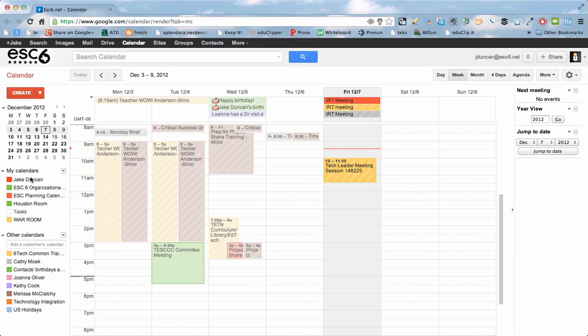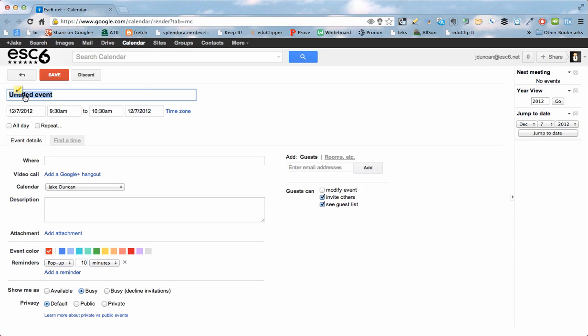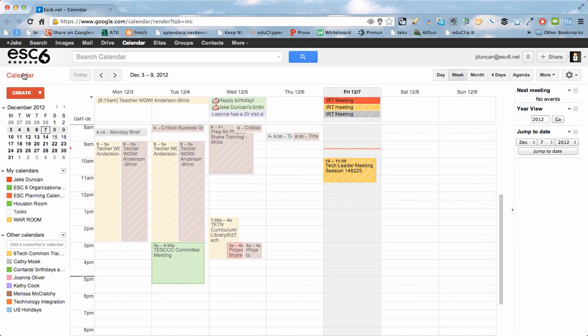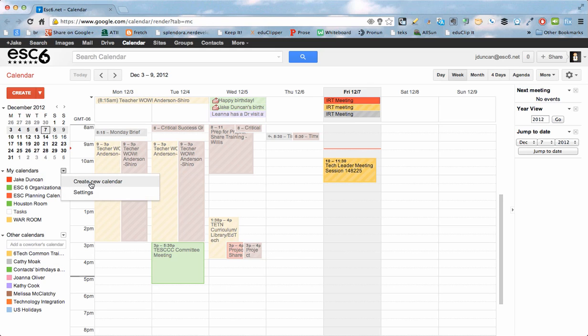To begin with, I want to make sure that I don't use my own calendar. I'm going to have to create a new one. So I'm going to right-click on this arrow, or click on the arrow and click on Create New Calendar, the drop-down arrow next to my calendars.